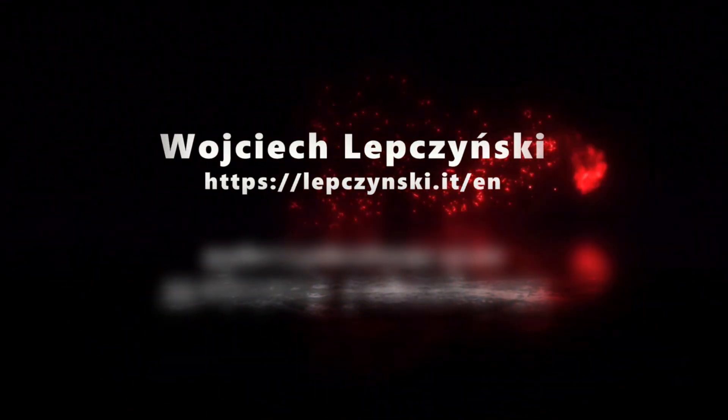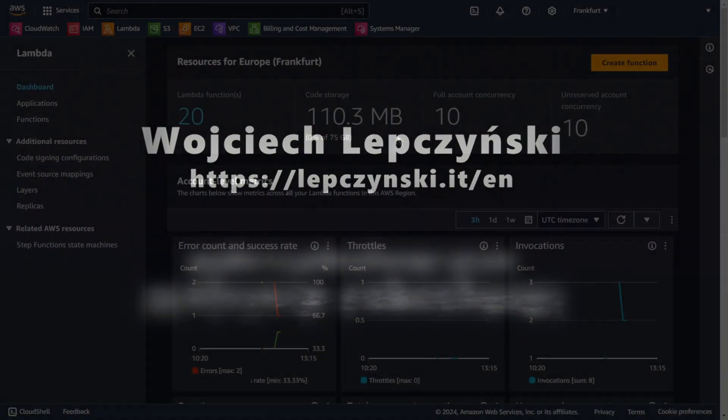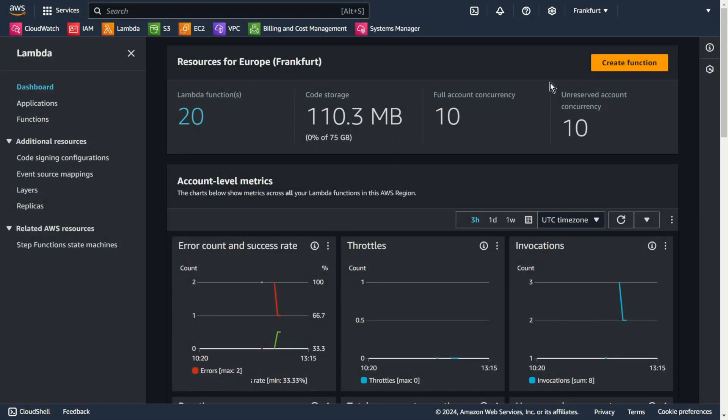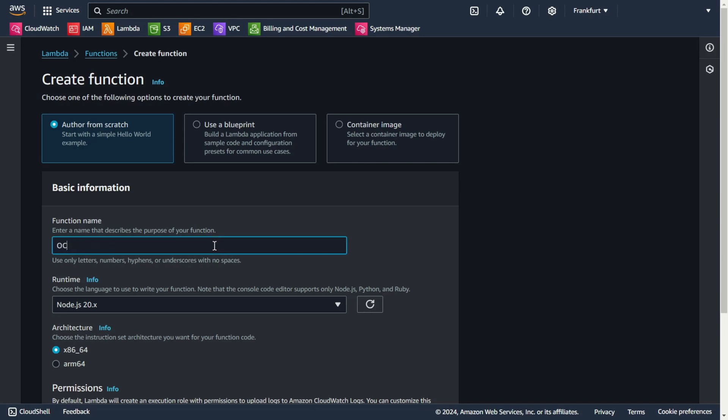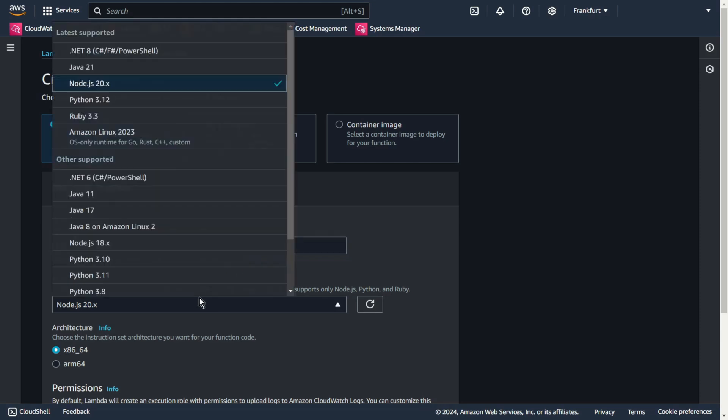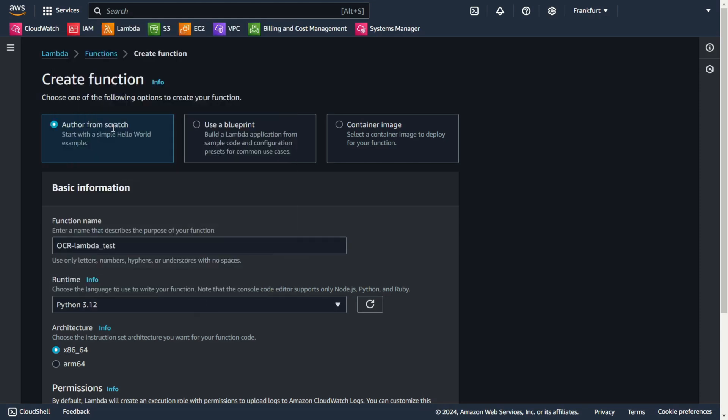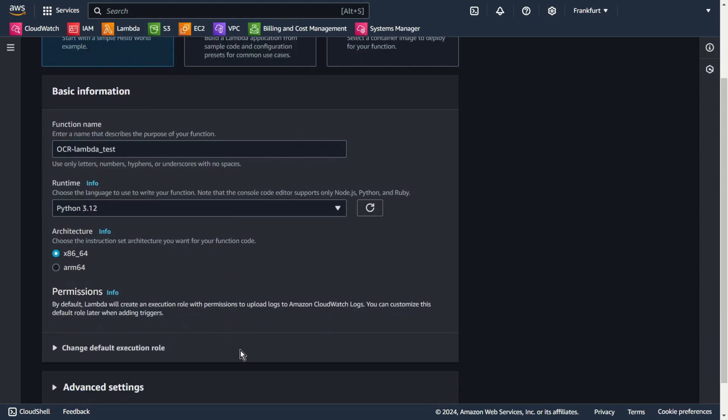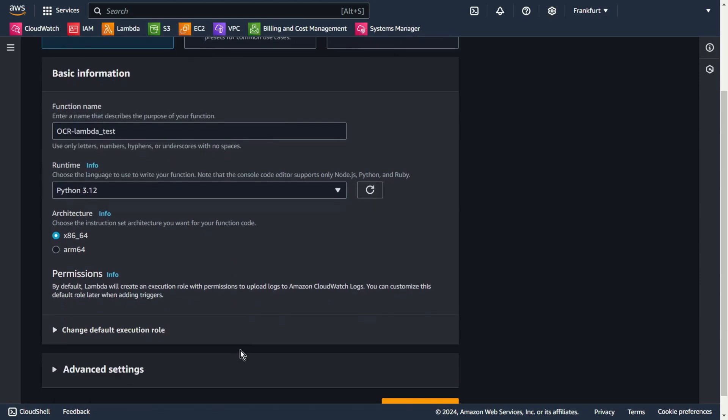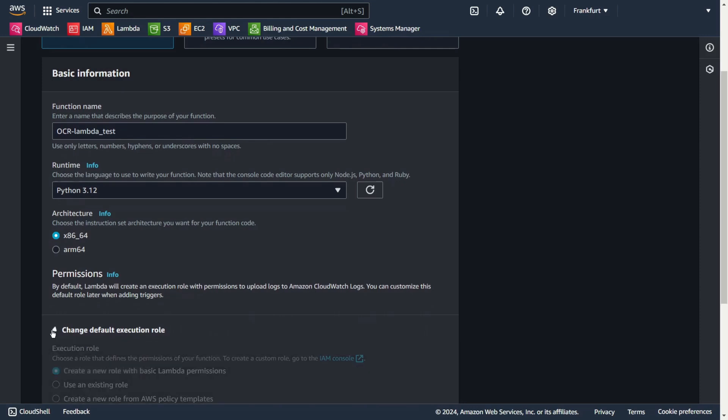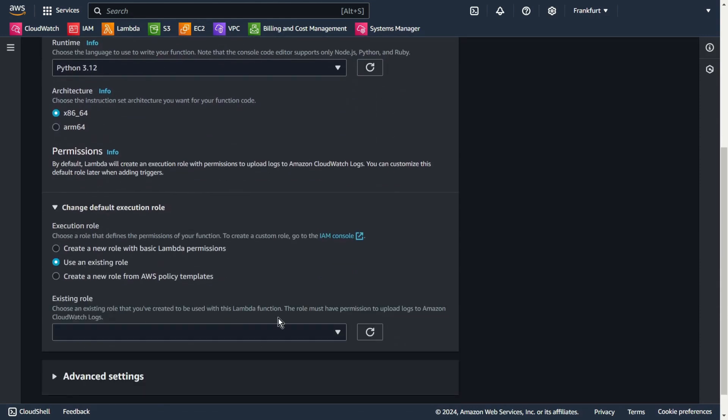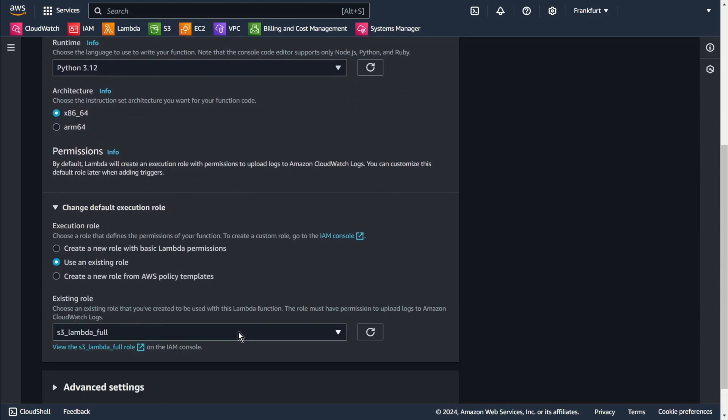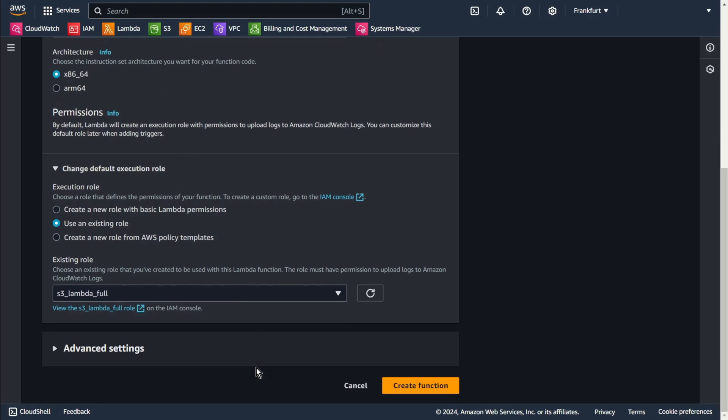Let's dive in and see how it works. Create function, function name for example OCR Lambda test, latest Python. I select an existing role with the necessary permissions for S3 and Rekognition. Create function.